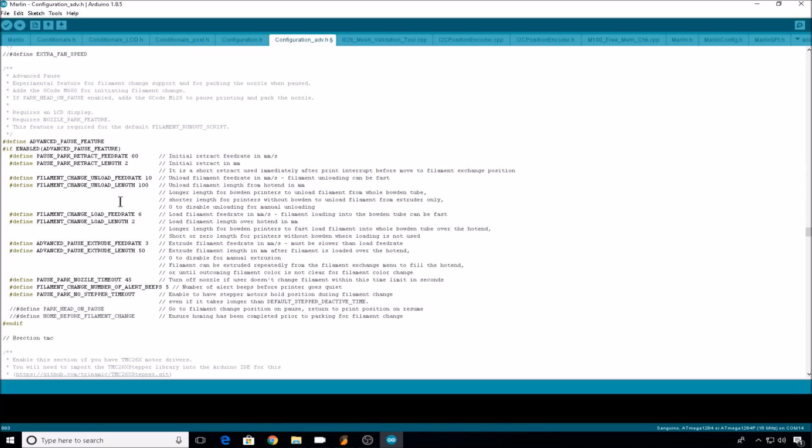Then we come to advanced pause extrude feedrate. This is how fast the filament will move when it's actually priming the hotend. It just has to be slower than filament change load feedrate. Then advanced pause extrude length. This is how many millimeters of filament it's going to push through the hotend to prime it. 50 is the default. I find that works pretty well for most extruder hotend setups.